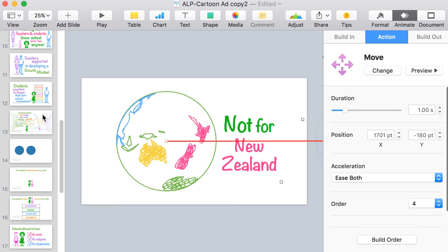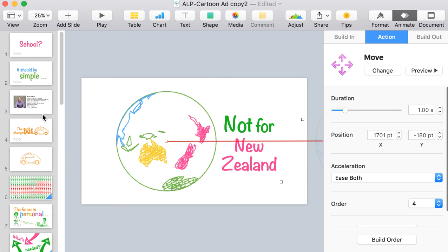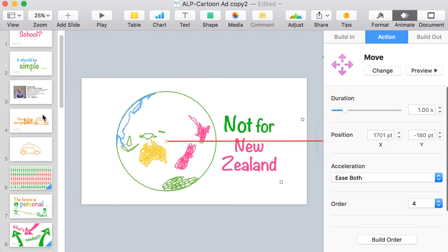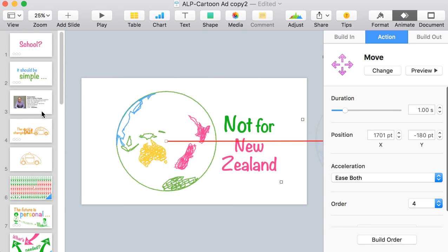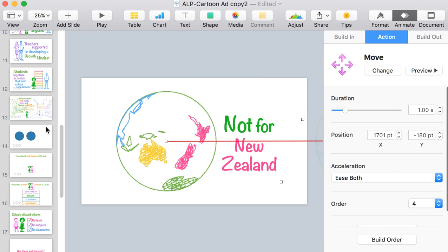Okay, so there you go. So that's how I was using animation in my Keynote advert. Thanks, guys.